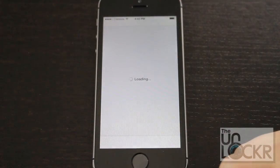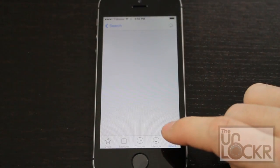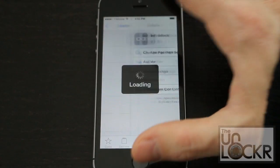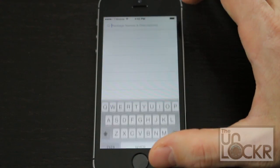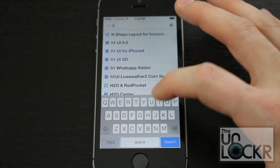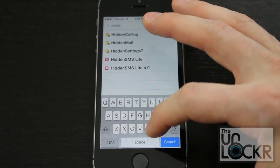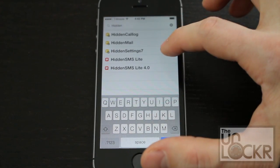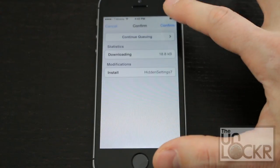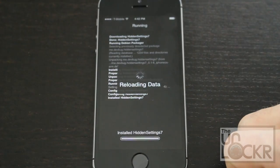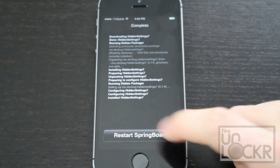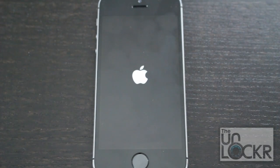Open Cydia. Tap search at the bottom right and type in 'Hidden Settings 7'. Hit install, hit confirm, wait for it to install, and hit restart Springboard and wait for that.